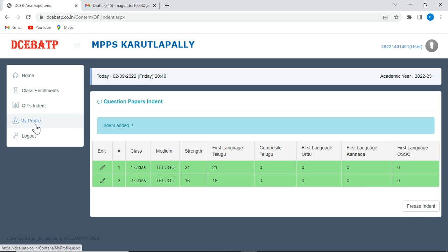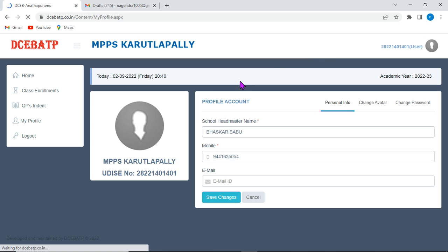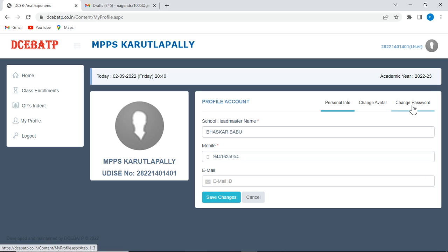For making some changes before you receive the question papers. Now, if you want to change your profile, you can click on this my profile option and change the password or other details or your basic information. This is the process to submit question paper indent for DCEB, and other details such as payment for the private management, other details will be shared later. With this, we conclude the video. Have a great day.